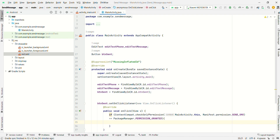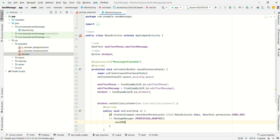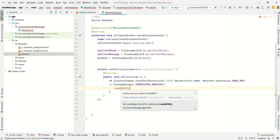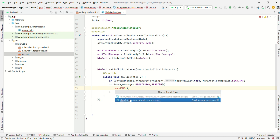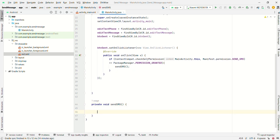When permission is granted, create a method sendSMS(). Hover your cursor on sendSMS and click 'Create method'.